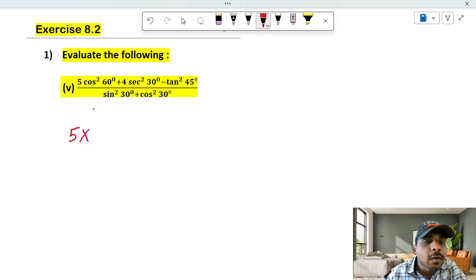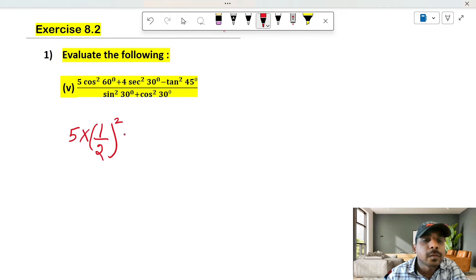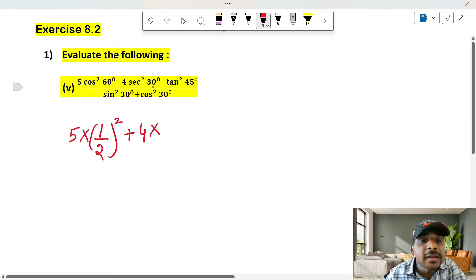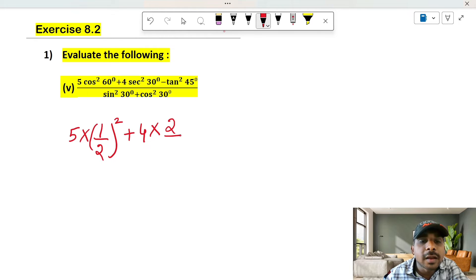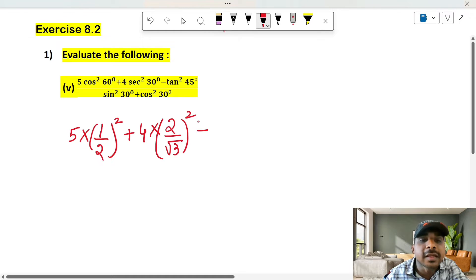5 into — cos 60 value is 1 by 2. Square that: (1/2) squared. Plus 4 into — sec 30 value is 2 by root 3. So we write 2 by root 3, whole squared.